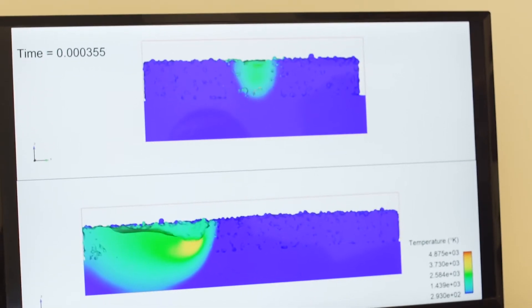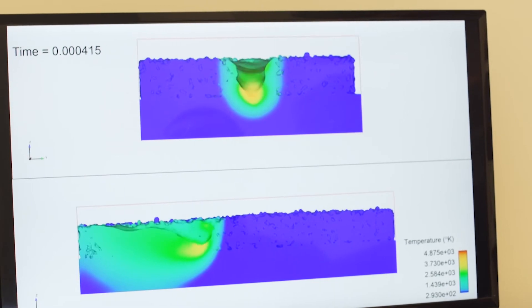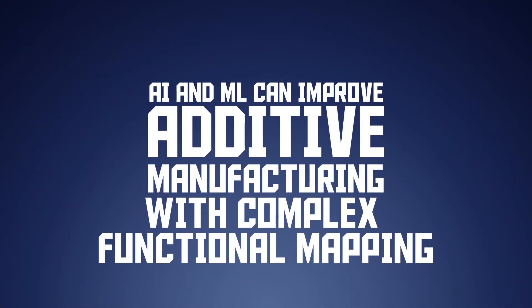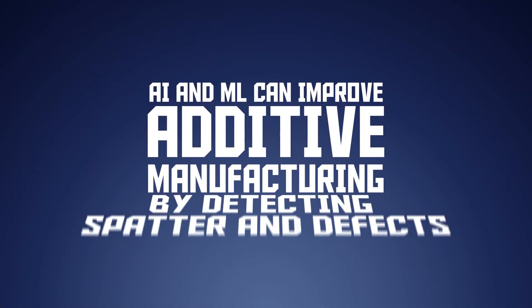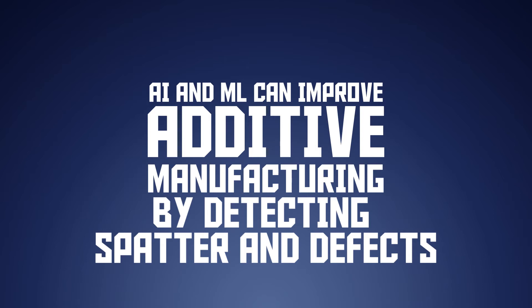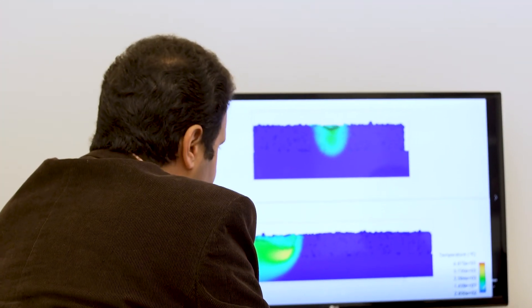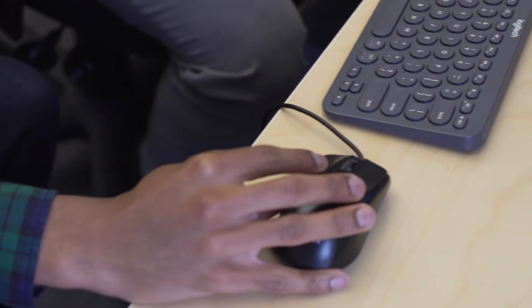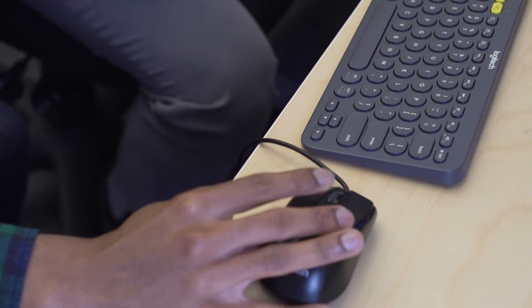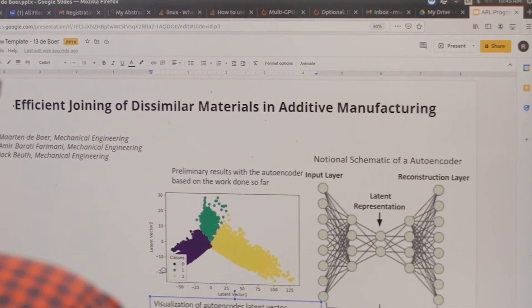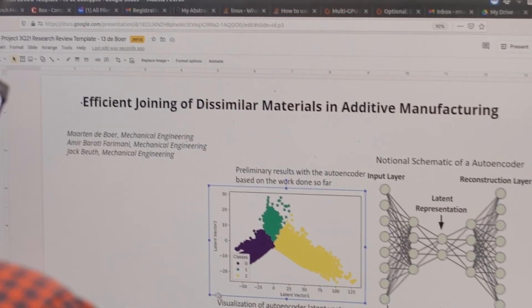Another way that AI and machine learning help in metal additive manufacturing is detecting something called spatter. Many machine learning algorithms such as deep neural networks are capable of making such complex mappings — building a connection between the power and velocity of the laser and the type of defect. This enables us to predict the design of parts and path planning for additive manufacturing.